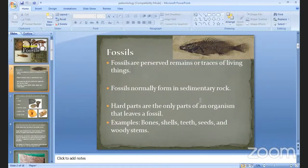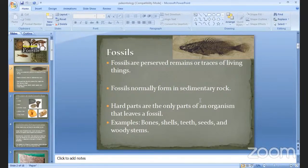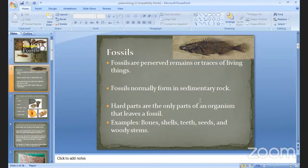Fossils are preserved remains and traces of living things. At the time the organisms were alive and after they died, those remains were preserved. The remains mean the body parts of an animal covered by sedimentary formations. For the maximum fossils we are able to identify in a sedimentary rock zone. Only the hard body parts of an organism are left as a fossil — not the soft parts.